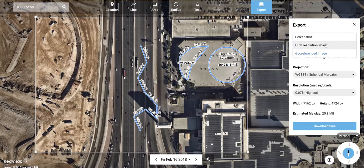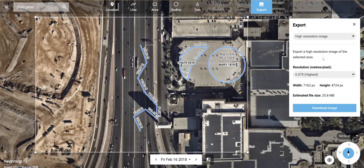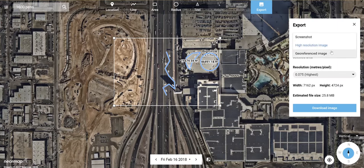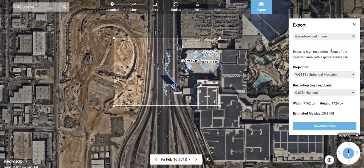We do have the ability to export high resolution images. You can select the bounding box and select the resolution — this would be three-inch. It's going to tell you how big that image is and how much file size it takes up. This would not be a geo-referenced image.